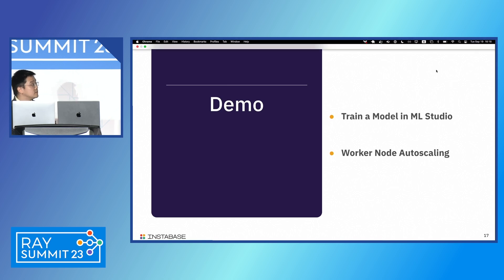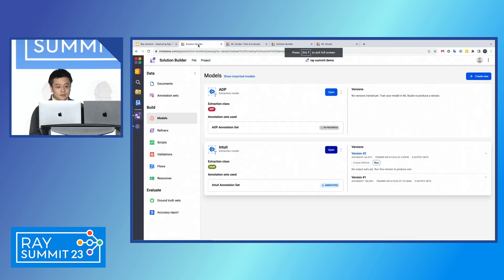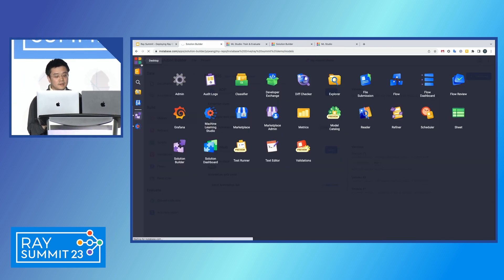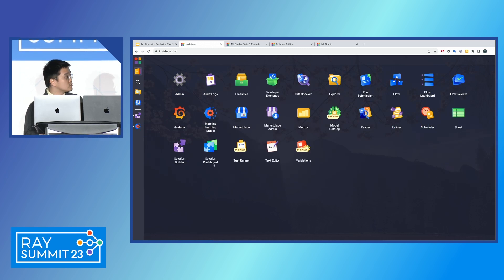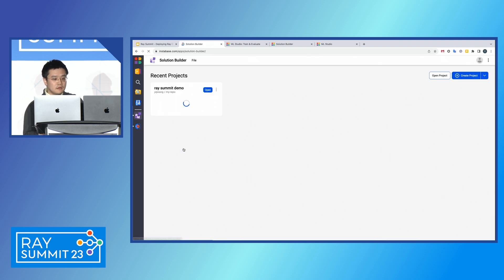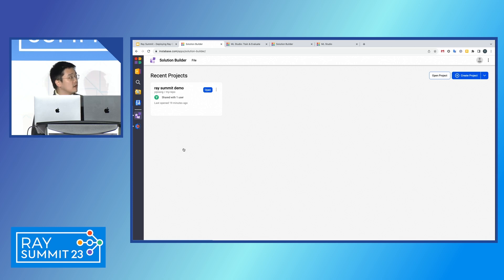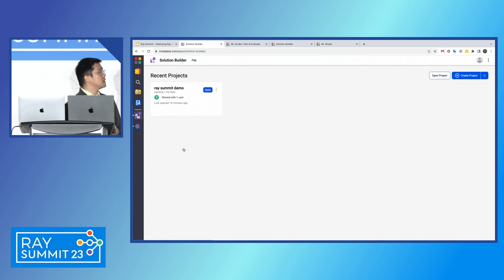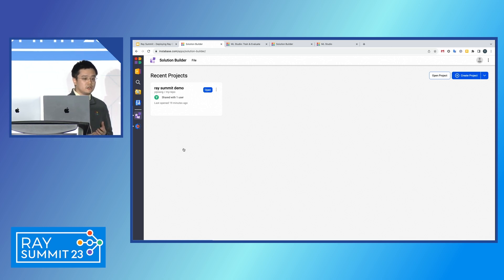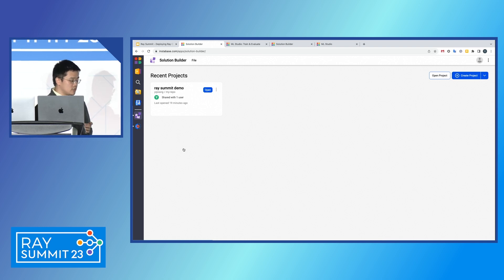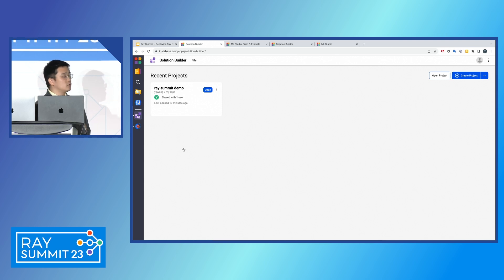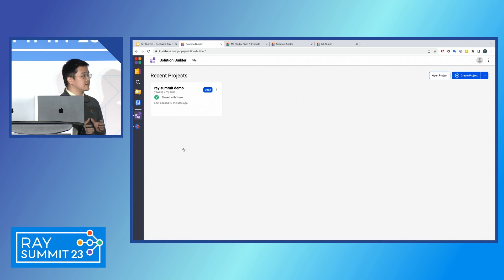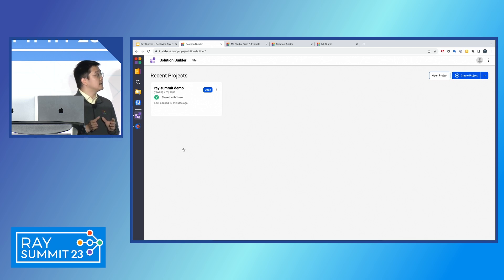Now let's do a live demo in our environment. This is what Instabase looks like — this is the UI. We'll head over to the app we're using today called Solution Builder. In this demo, we'll use Ray as the infrastructure to train a model. We'll show our in-house annotation tool and how it works with the Ray cluster. During the process, Ray will surface logs and metrics to the observability tools. In the end, we'll run the trained model and get some predictions.